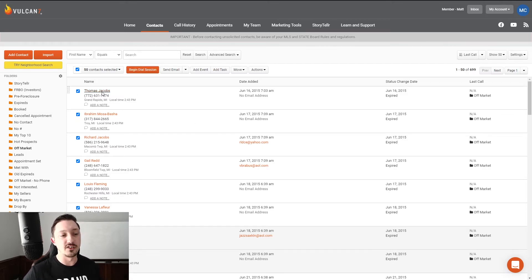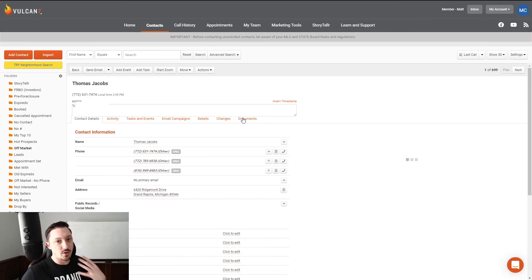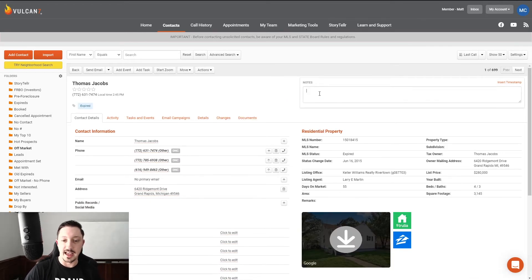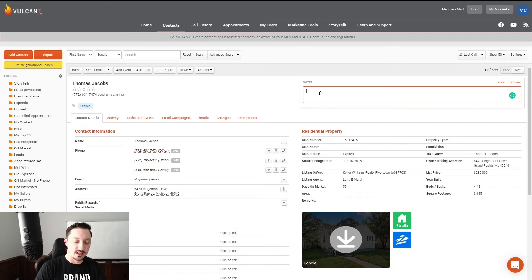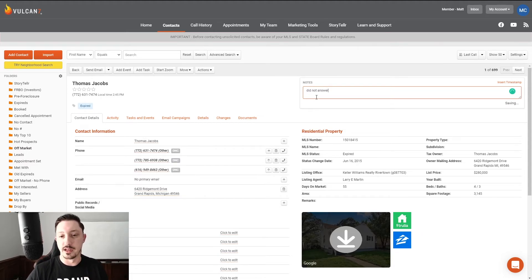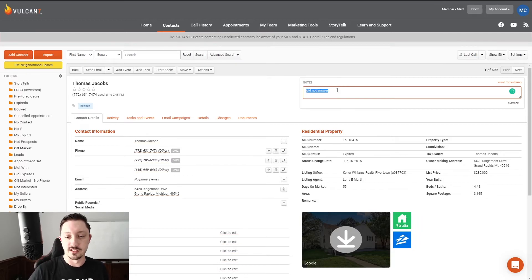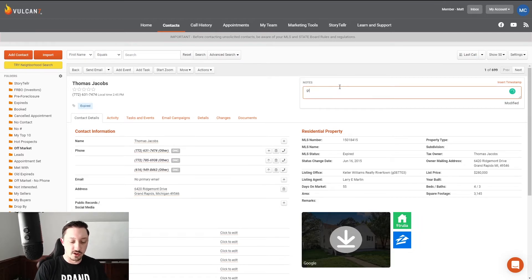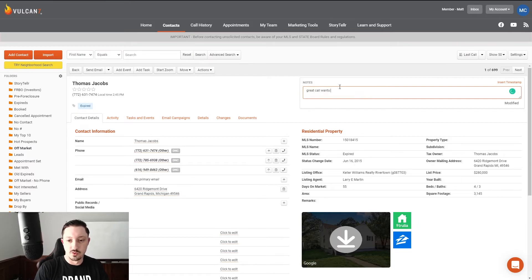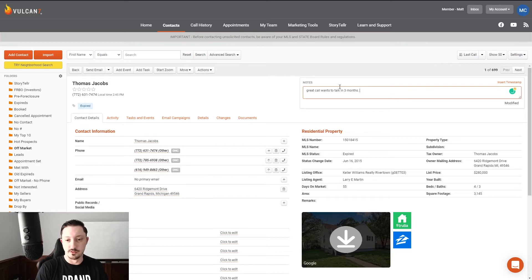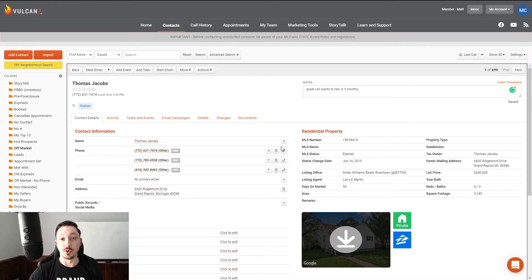Now, when you get in, you're going to be able to make notes as you go, right? So you can enter notes like did not answer. Actually, that'll be a button for you. So you can just click the button that says do not answer. But let's say you spoke to them. Great call. Wants to talk in three months. Boom. Next, you go to the next one.